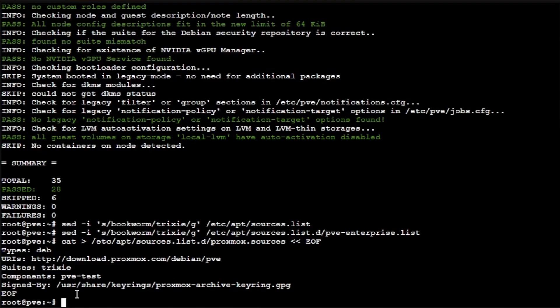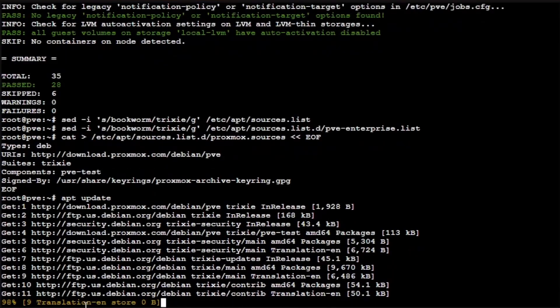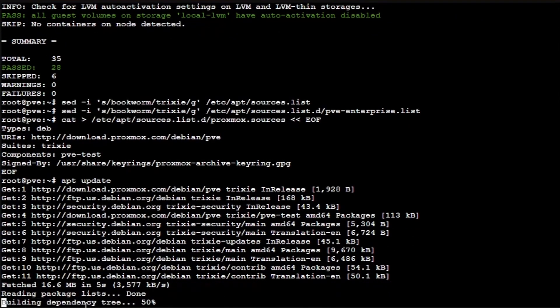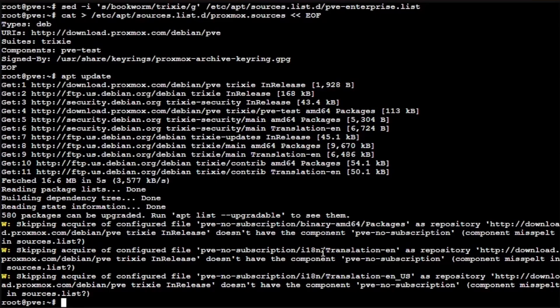Now we're going to want to run an apt update. This is going to download everything from the new repositories of Trixie. And you can see we're skipping over some of our older repository lists that were previously in the system.